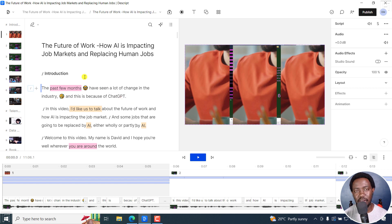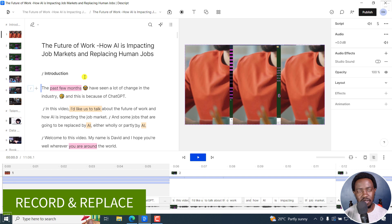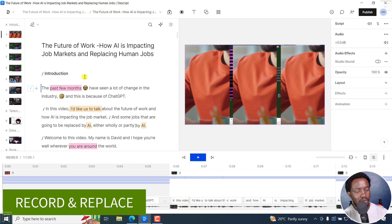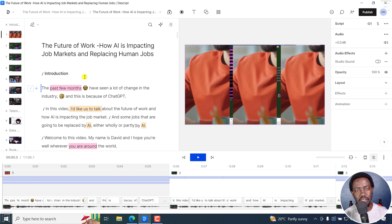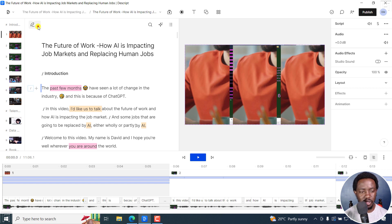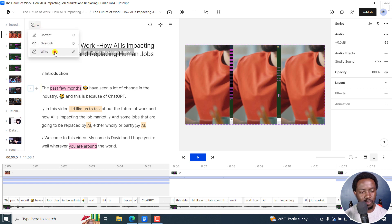Some other feature that is coming out is replace—I believe it's replace, looking at my notes—record and replace, especially when you're in write mode.